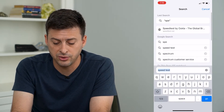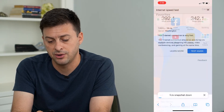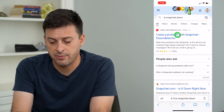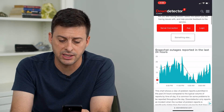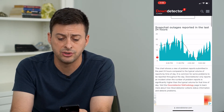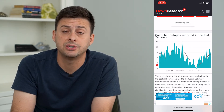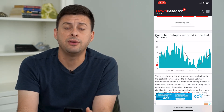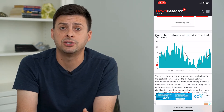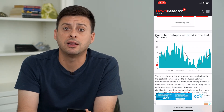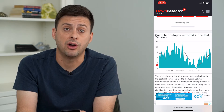The next thing we'll do is type in "is Snapchat down" and tap on Down Detector to check if Snapchat is having any issues. You can see here there's no big spike in reported outages, so that's not the issue. If you do see a really big spike in reported outages, that's most likely why you're getting that failed to send error on Snapchat.